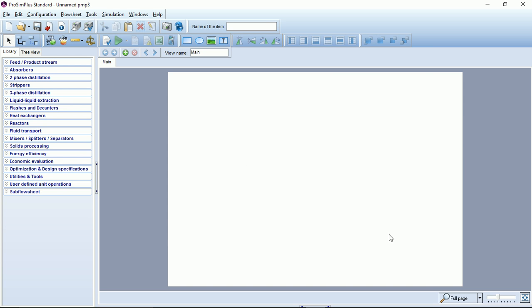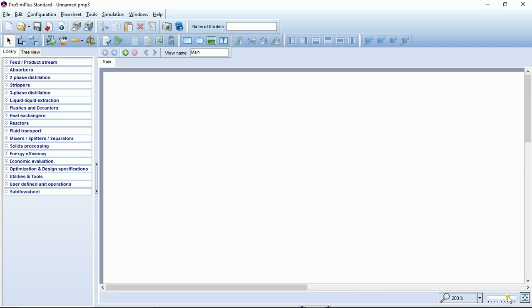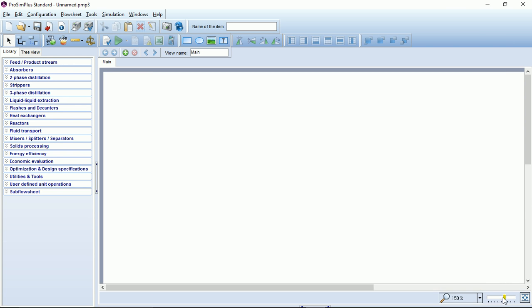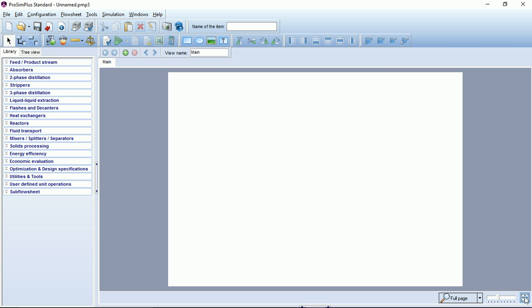At the bottom you can see the zoom bar where you can manage the zoom of your flow sheet with a button to adjust the flow sheet to the screen.